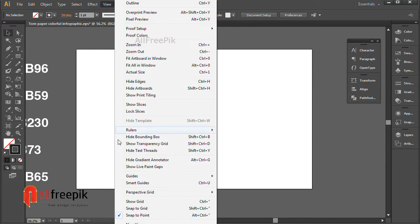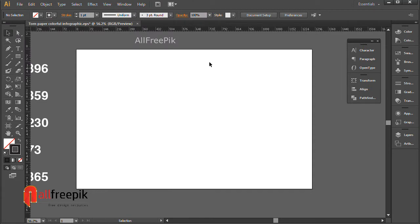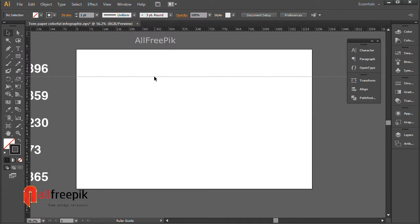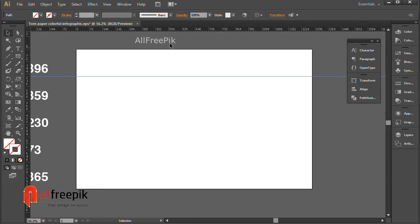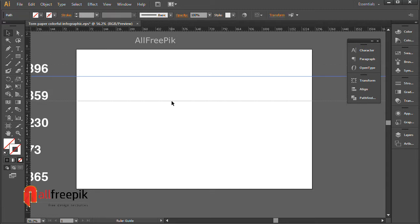Go to Windows menu and Rulers and Show Rulers, Control R. Set Guides to draw torn shape.